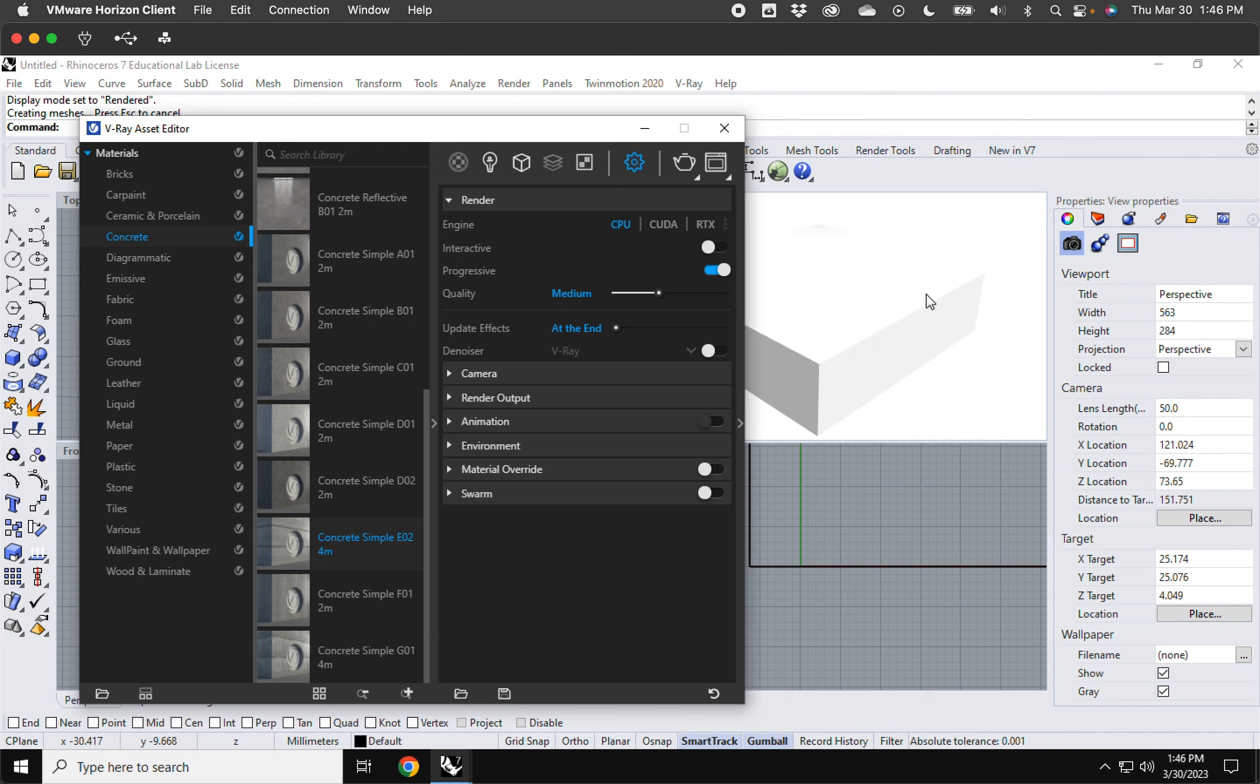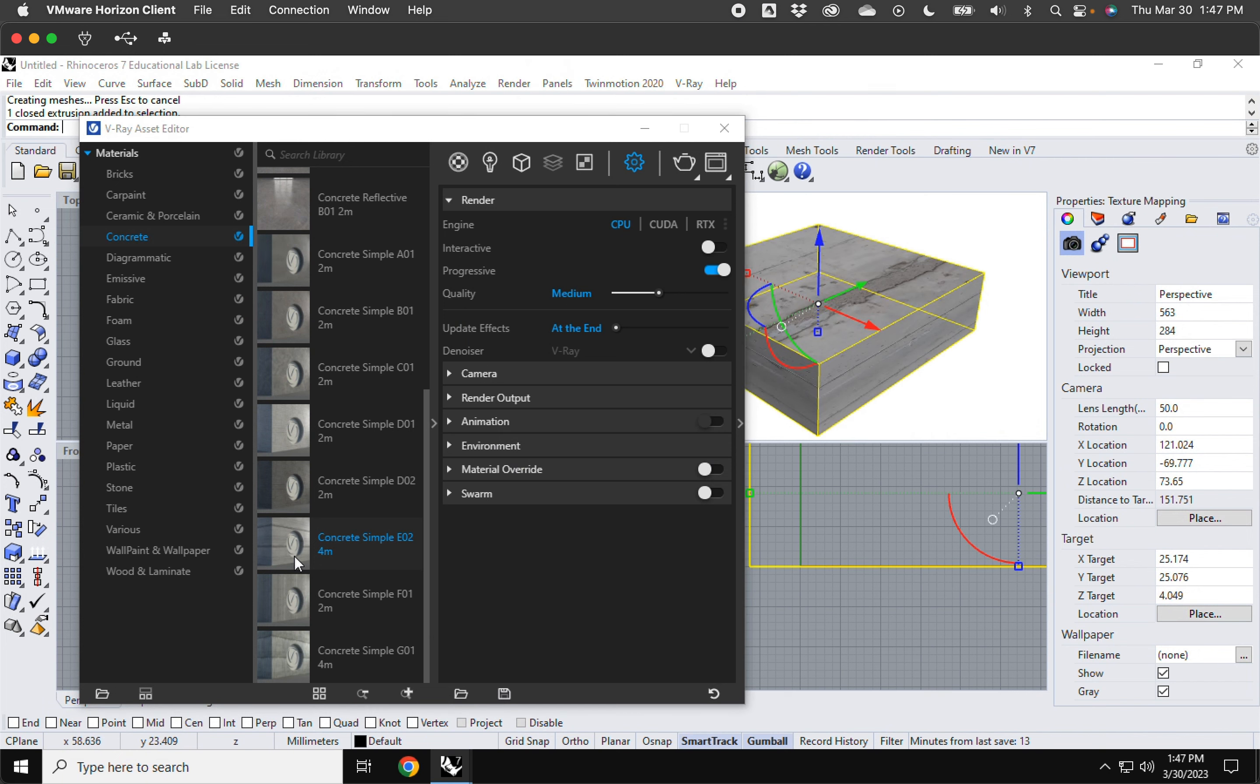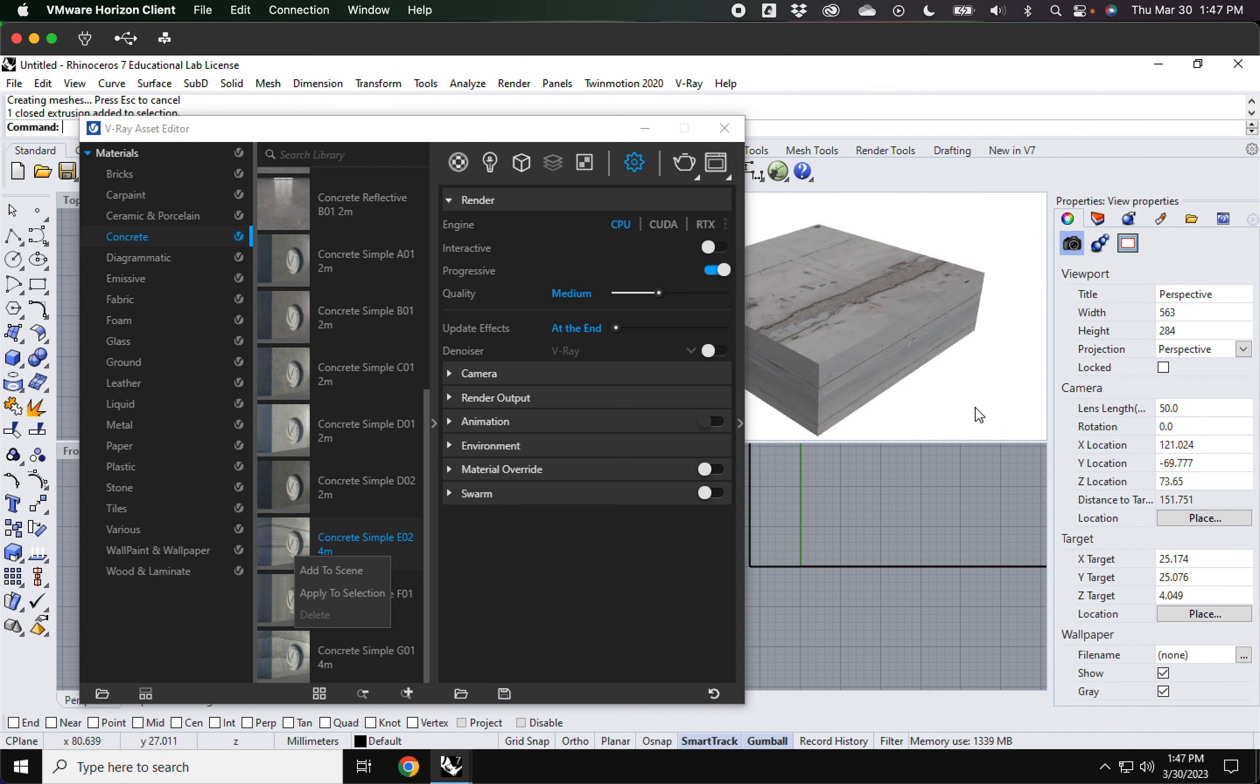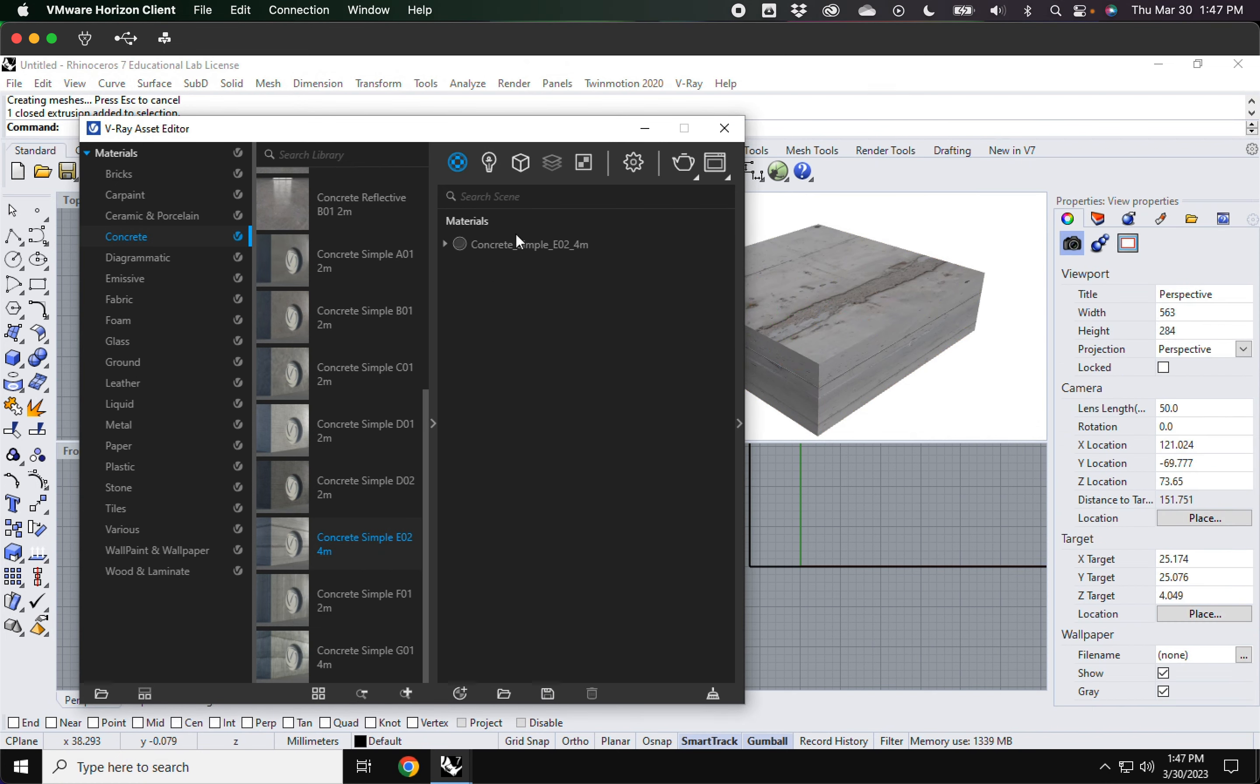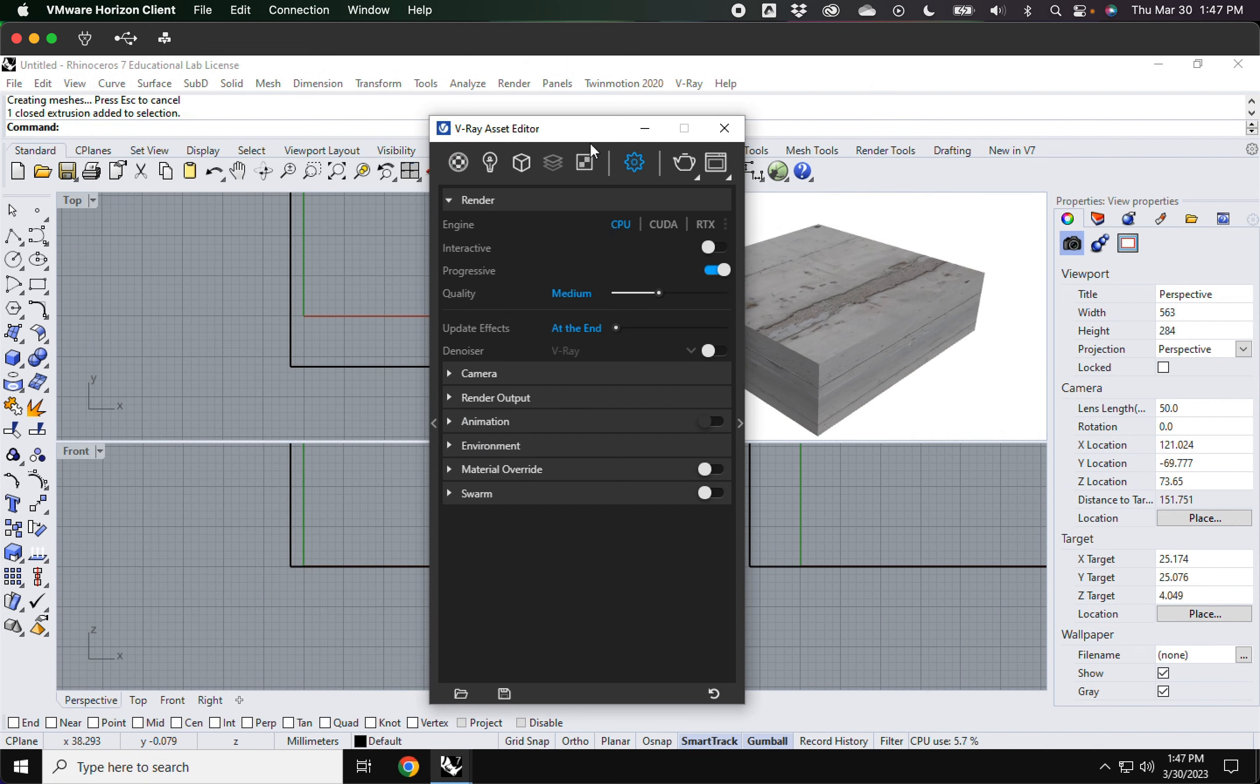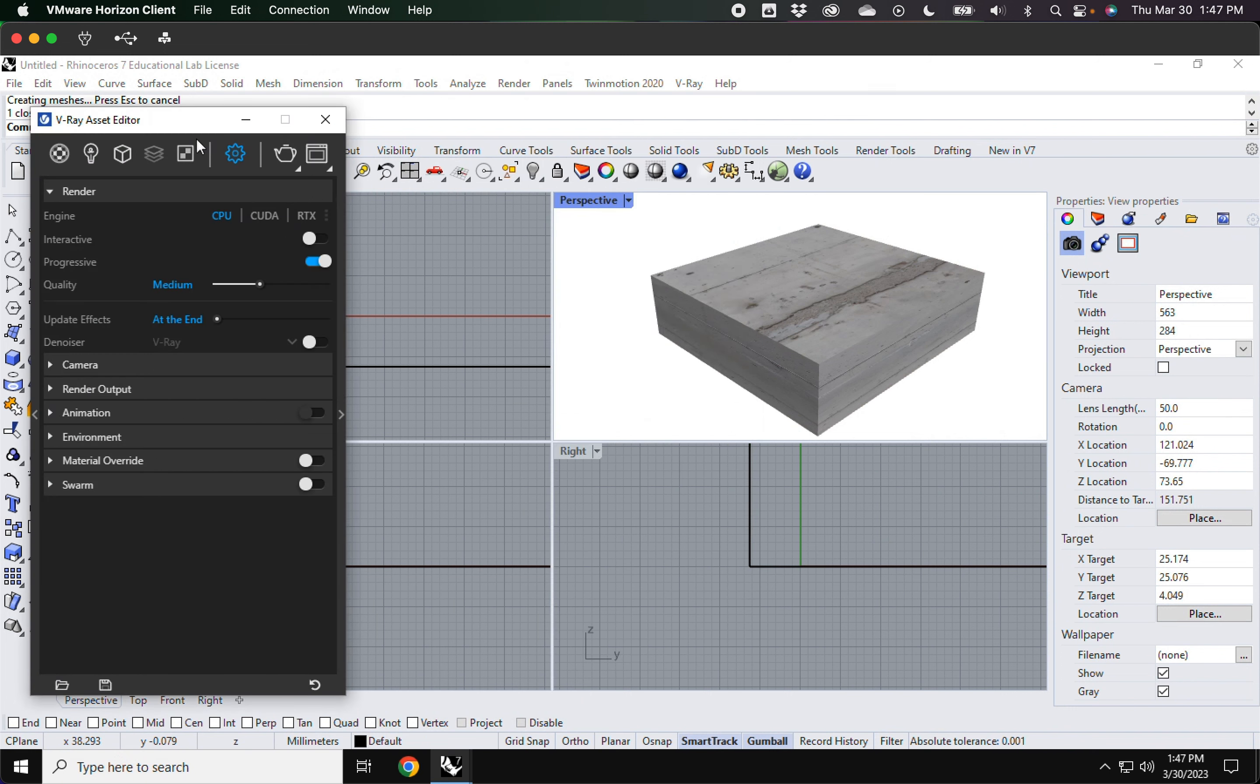I'll give it a concrete material. Okay, the concrete material is applied.